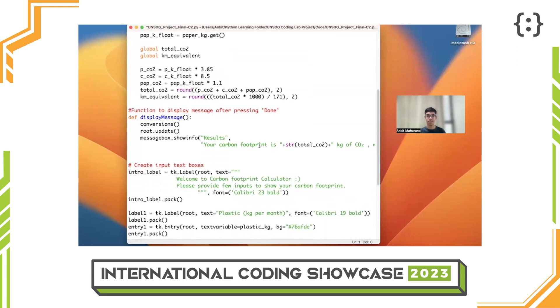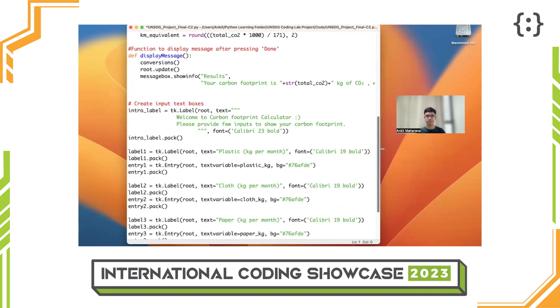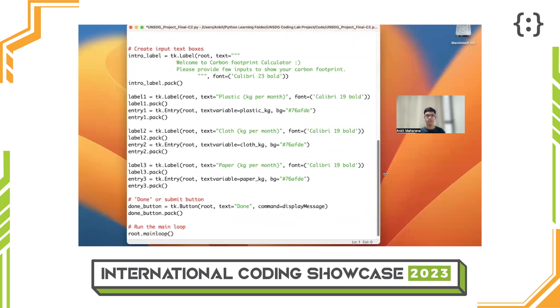This segment creates the function to display a message box after pressing done. The final three segments create the input labels and boxes, the done or submit button, and run the main loop.